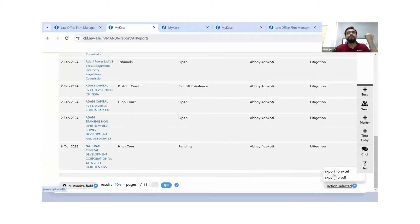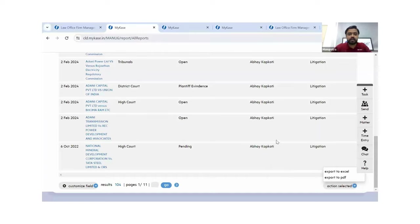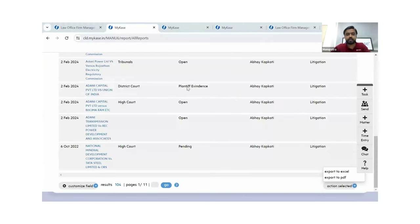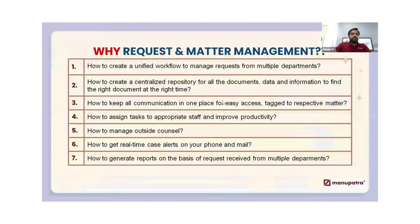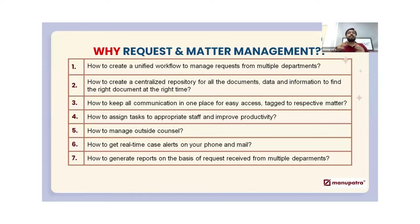Just use the filters, click action, export to Excel or PDF and your report is ready in just two clicks to showcase in front of your higher management. So I have covered how to create a unified workflow to manage all requests received from different departments, keeping all documents in a centralized repository under a single umbrella.